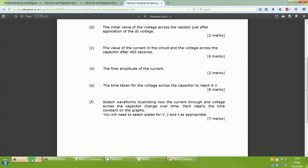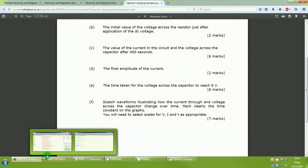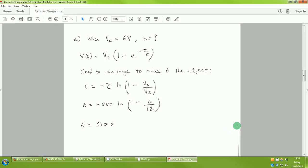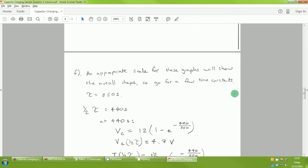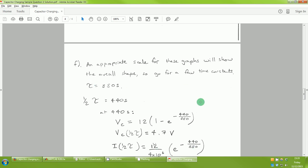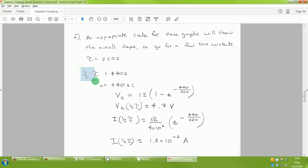To draw the graphs, I do a freehand sketch and choose an appropriate scale. We need to go for a few time constants because we know that after one time constant the capacitor will have charged to 63% of its final value, following an exponential curve that flattens off. Since τ = 880 seconds, let's start by calculating values at half tau (440 seconds). It's simply a case of using the equations from the exam paper, putting in the numbers, getting the answer, and repeating until you have enough data points to plot.